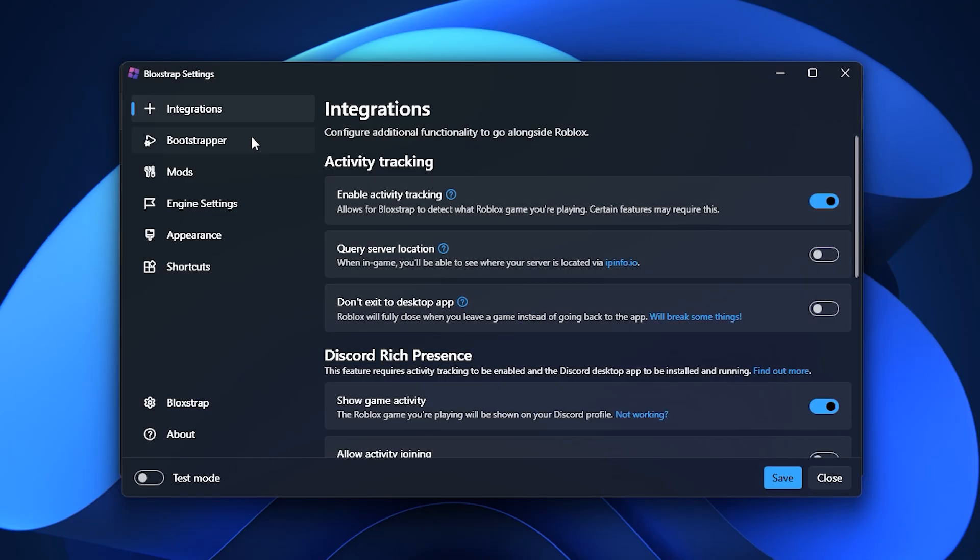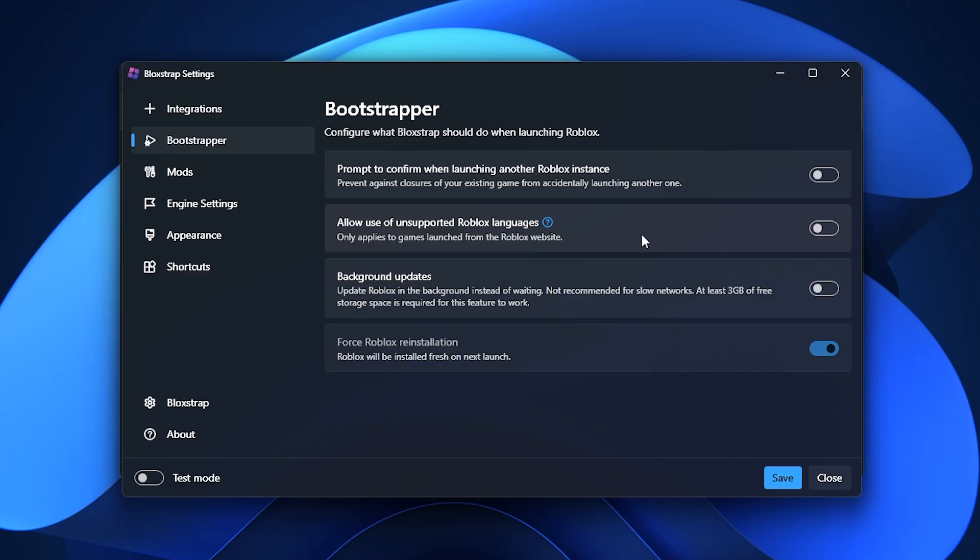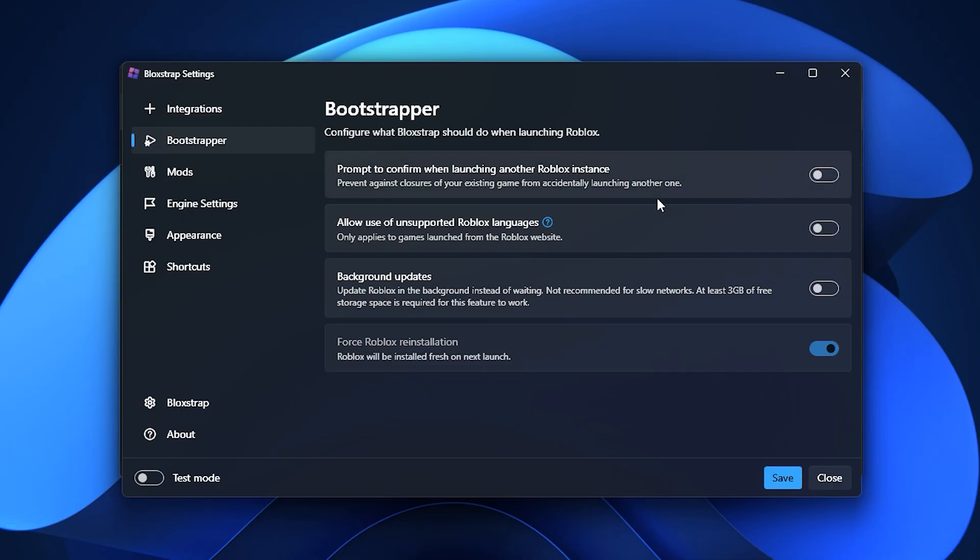Next, check the Bootstrapper tab, which includes some smaller but handy features, such as asking for confirmation before reopening Roblox. It's not the most exciting tab, but these little options still add extra stability and prevent mistakes.